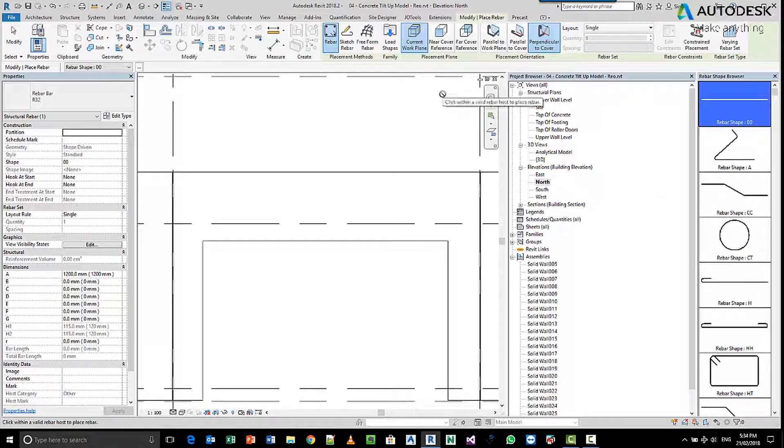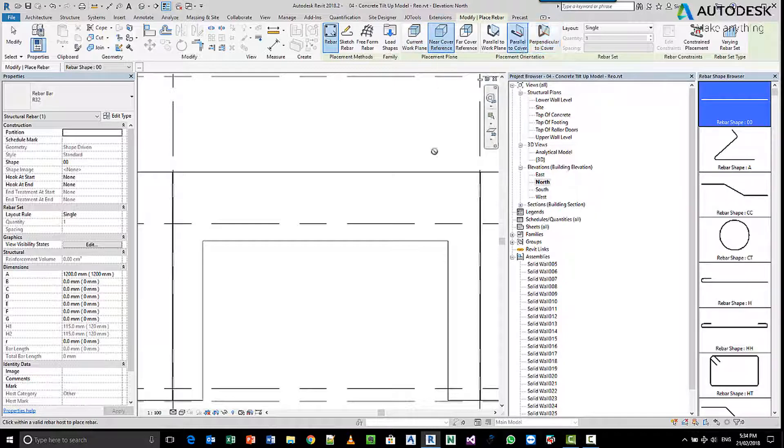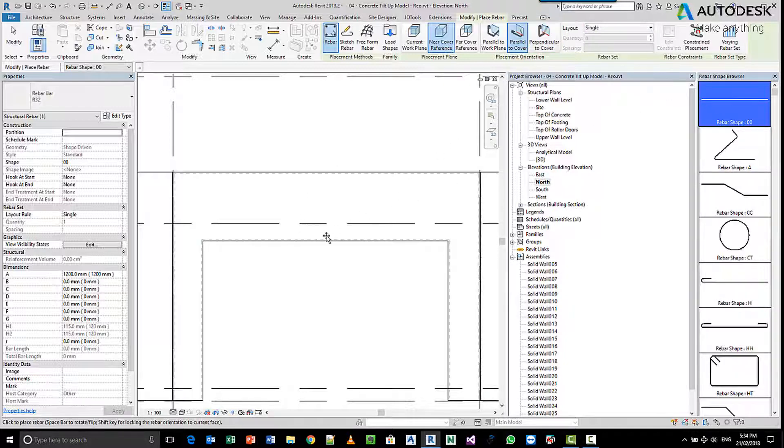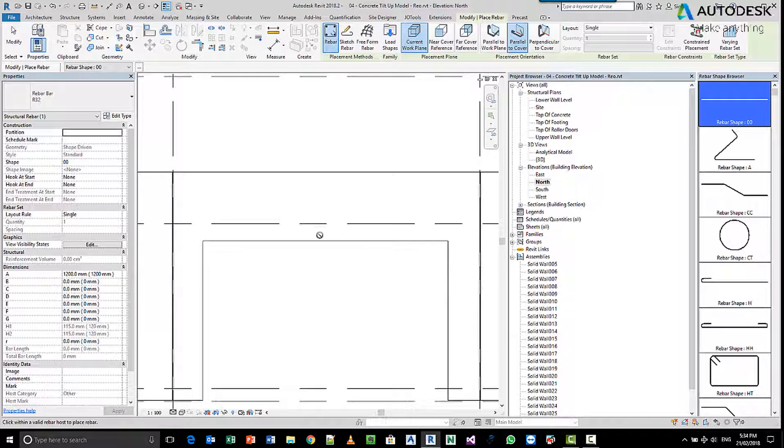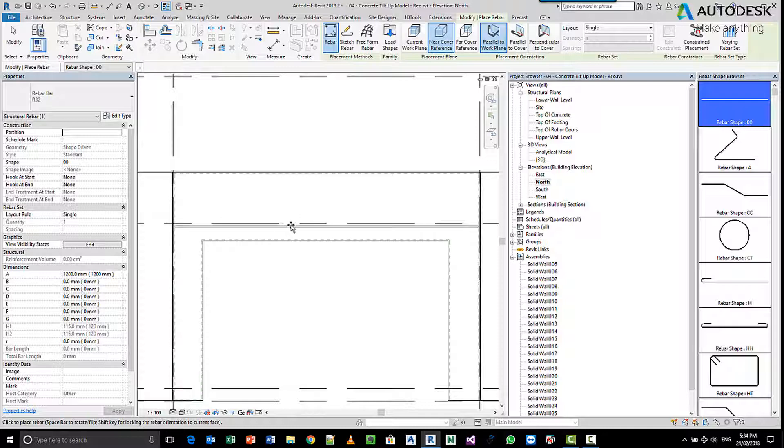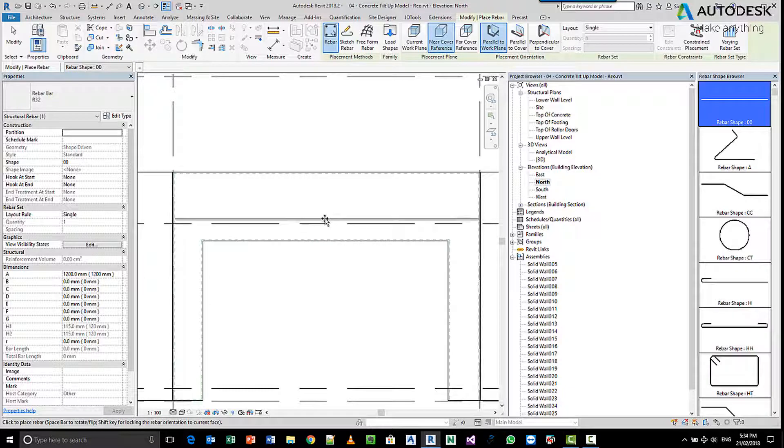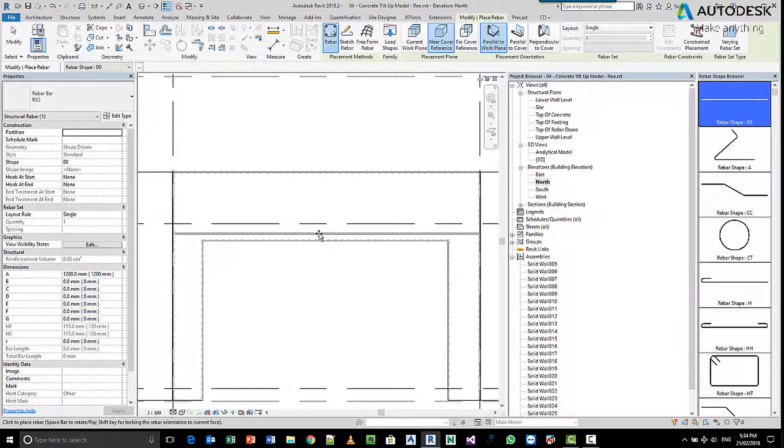We choose let's say the near side face and we choose parallel to the cover. We've chosen this here, we come in and pick the parallel to the work plane, we say near cover reference which then allows me to pick a bar.